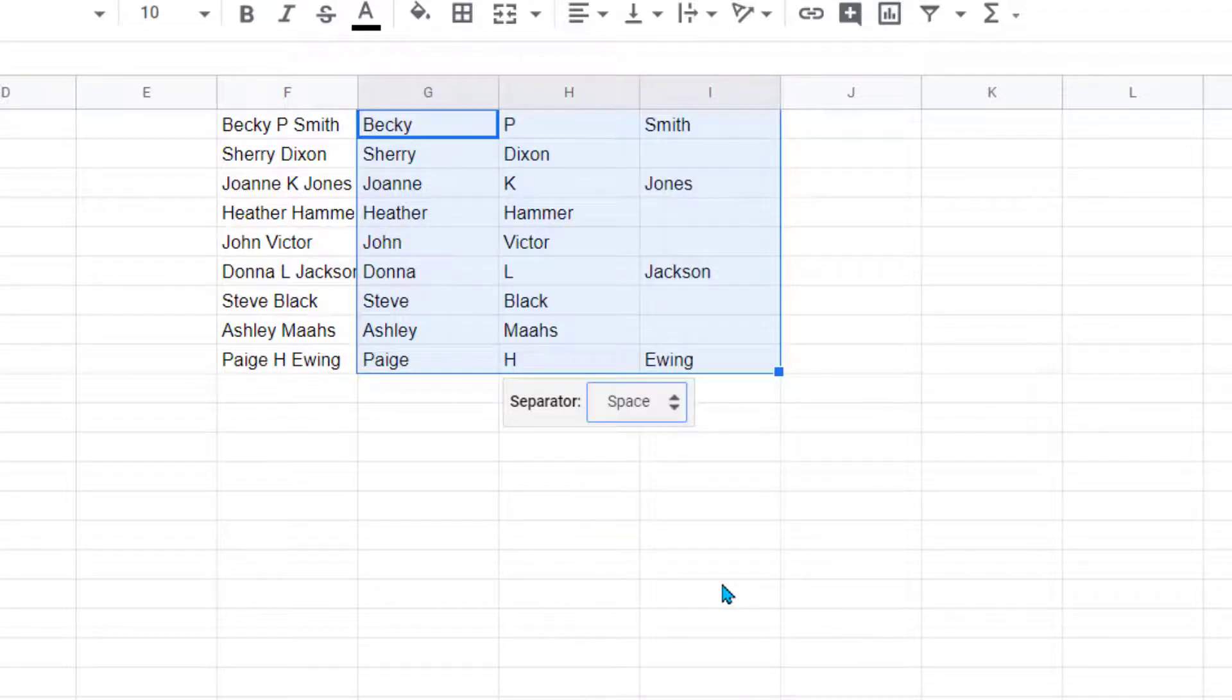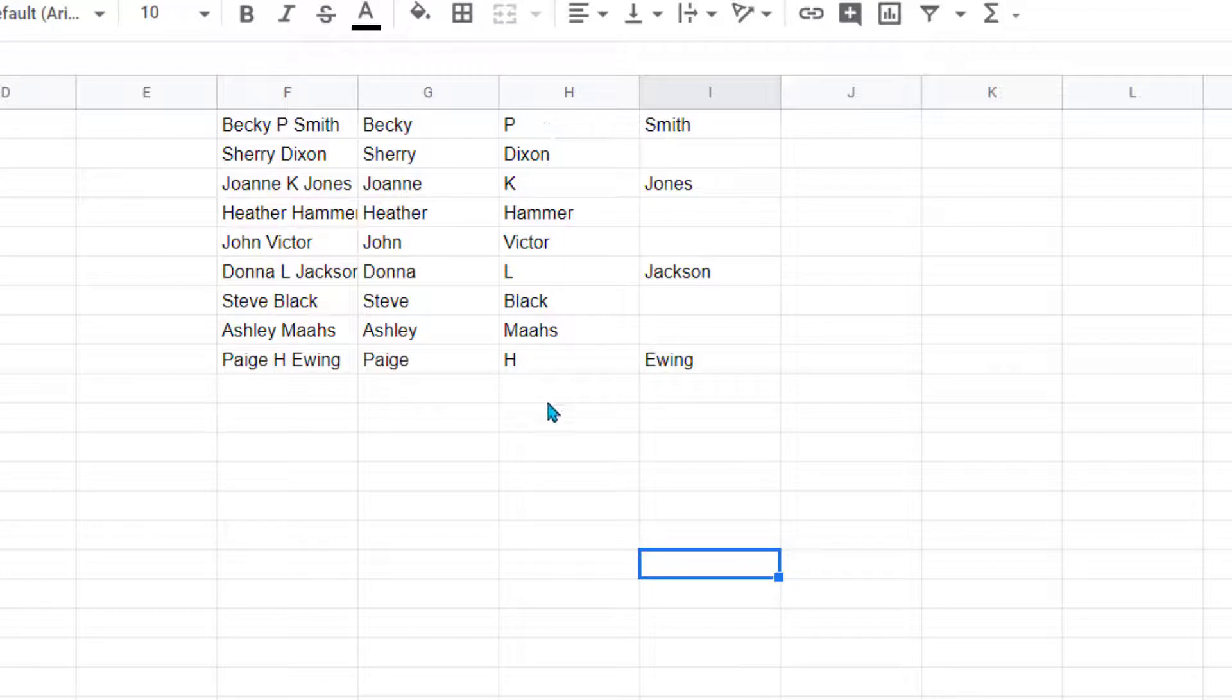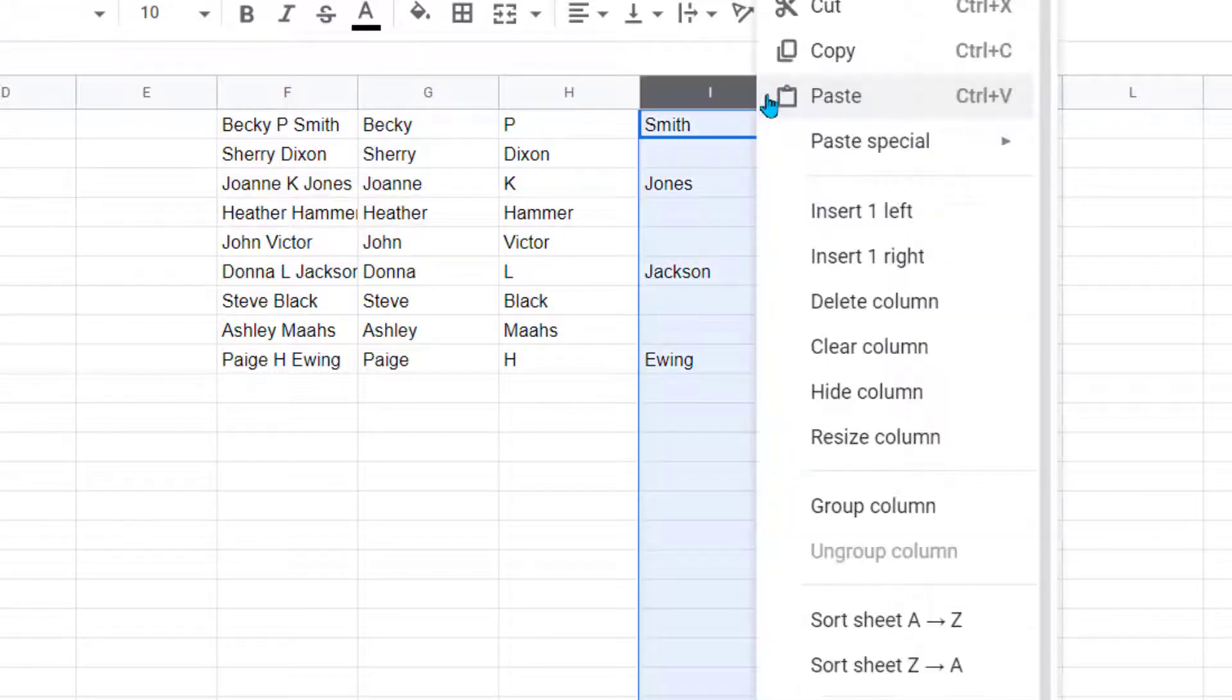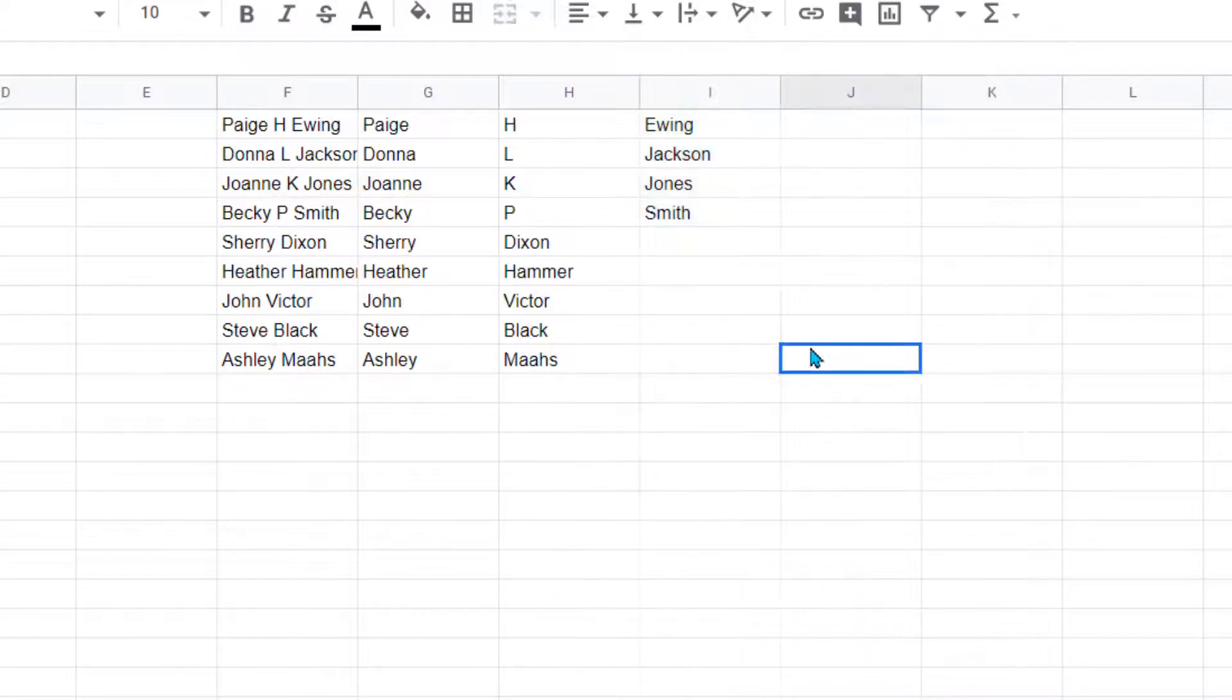Notice what happens is now I have some that have the middle initial on this line here. A way I'm going to fix that is I'm going to come up here and sort this sheet by this last column, and you'll notice now it brought all of these to the top.